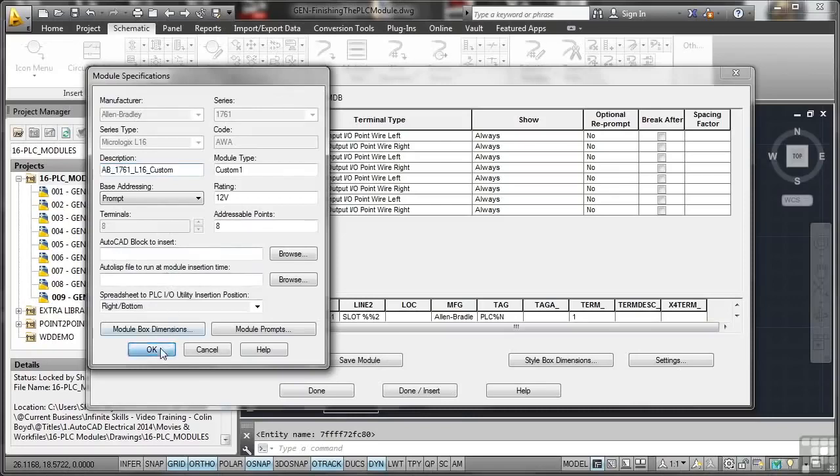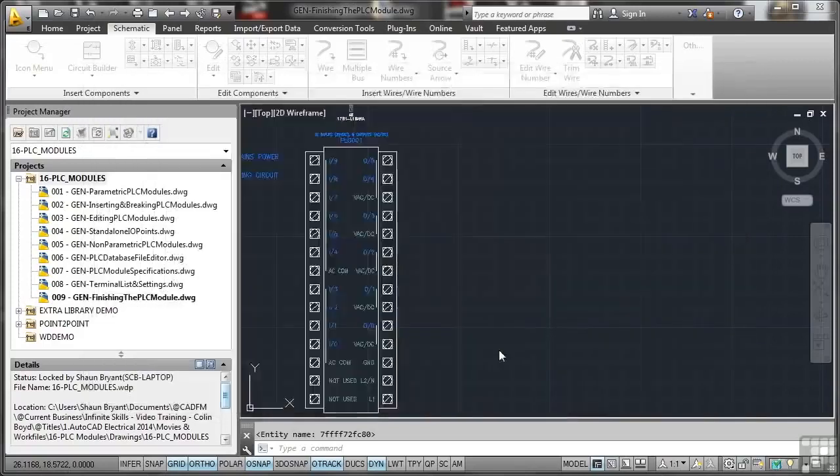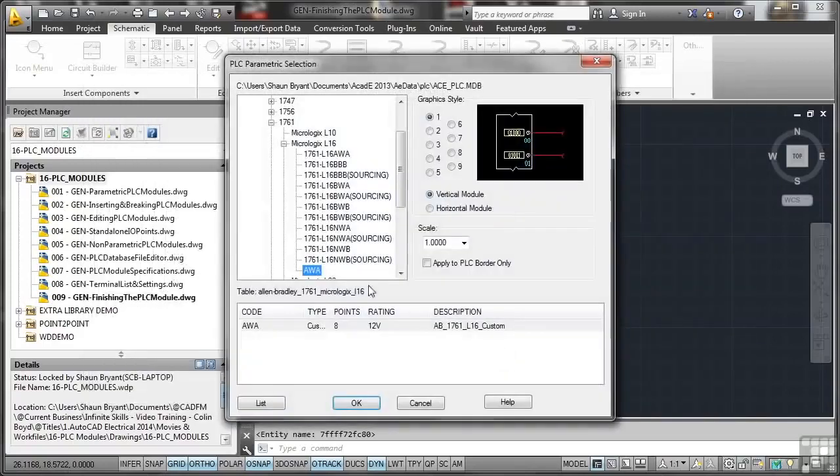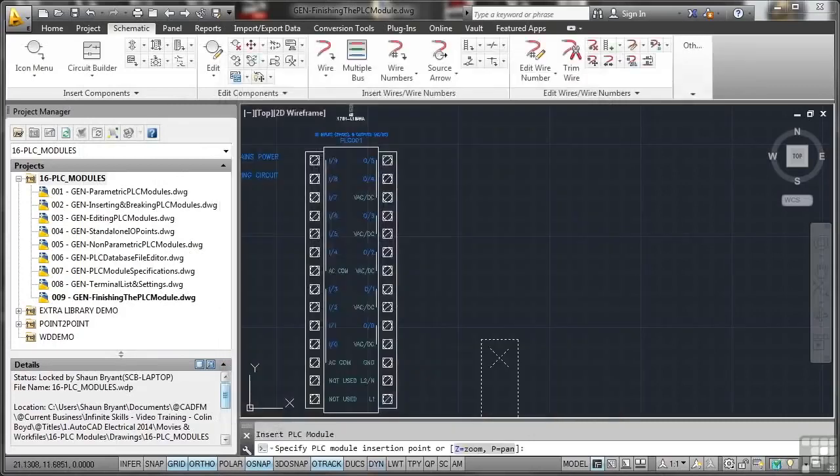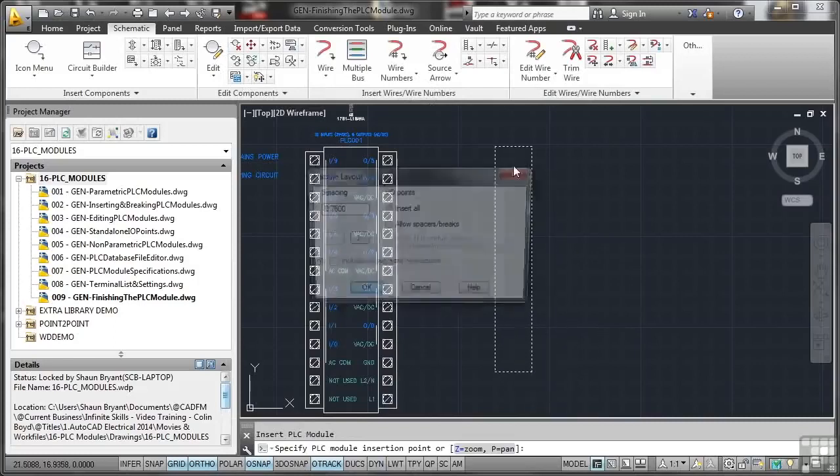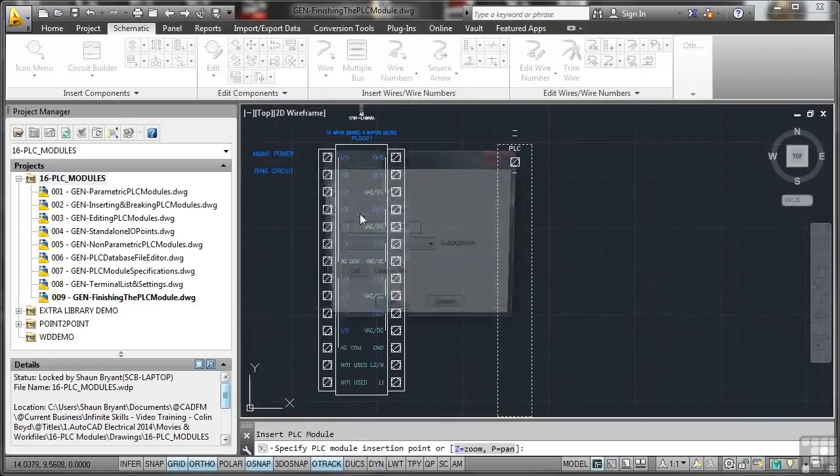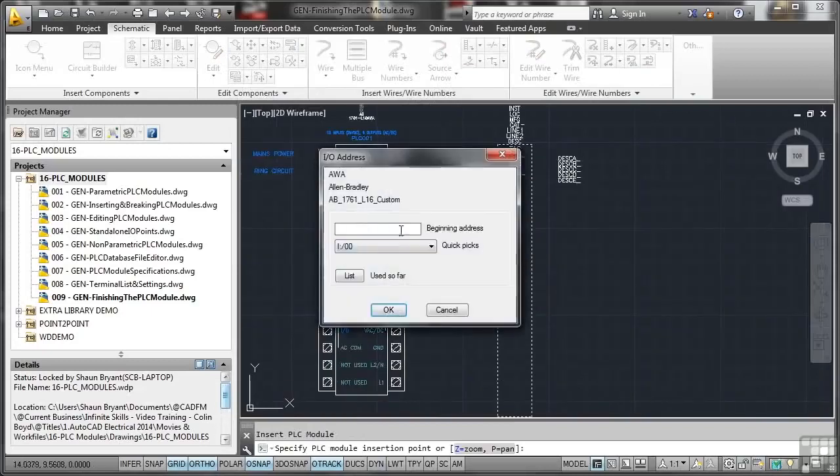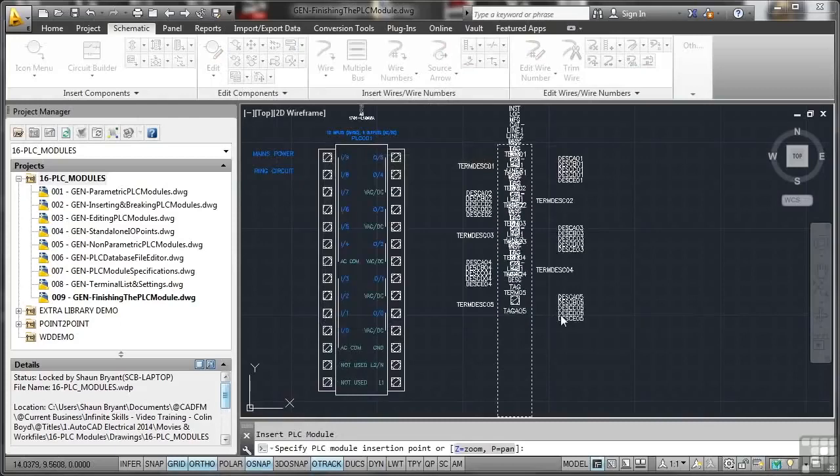Insert. There's my AWA right there. I'll select the two as my graphic style there and leave the scale at one. You'll notice, look, eight points, 12 volts, there's the name there. I'll okay that and there's my parametric PLC module. I'll drop that in as before, set the spacing to one and confirm it, set your beginning address. I'll just select the default from the list there and off it goes.